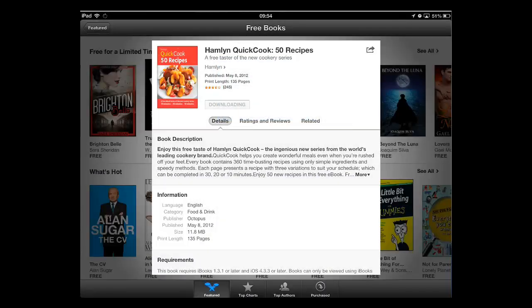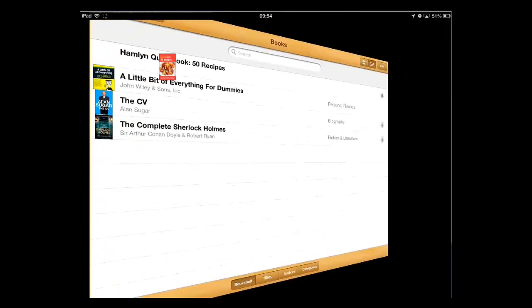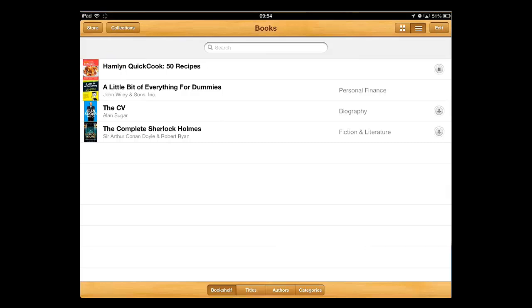Once you have done this, you will be taken back to the original iBooks interface and you will see your new book downloading. You can see the progress from the indicator on the right of the screen.